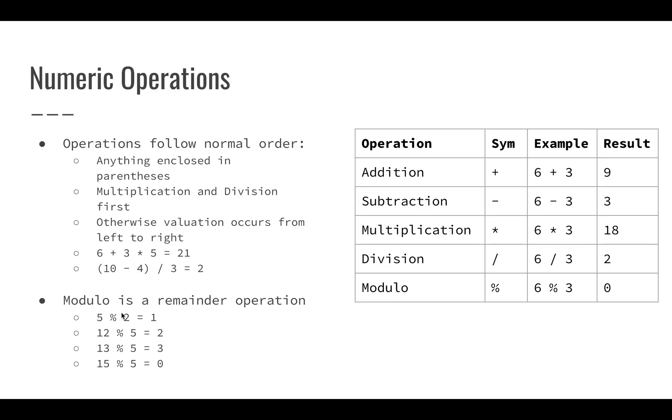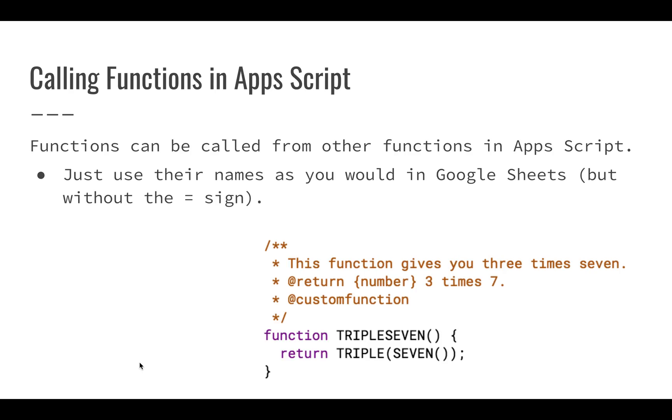And then there's some more modulo examples. Five modulo two is one. Twelve modulo five is two. So twelve divided by five would have a remainder of two. Thirteen modulo five would have a remainder of three. Fifteen modulo five, we'd have a remainder of zero. So modulo, we can use that for a couple of things, it's pretty good to have that even though it might not be obvious at this point.